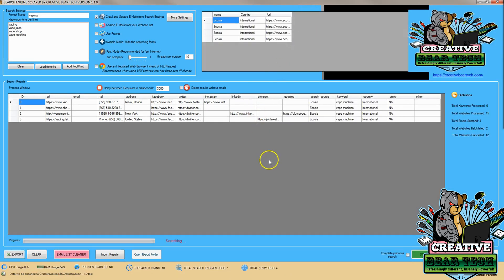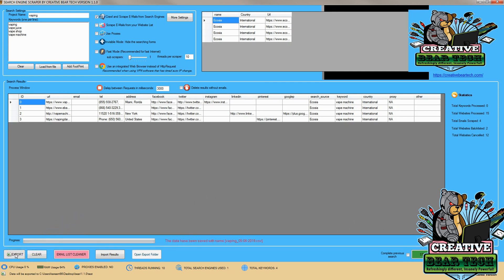After it's populated a few results here I'm going to go ahead and click stop. We can see the searching is stopped and now we can go ahead and click export.